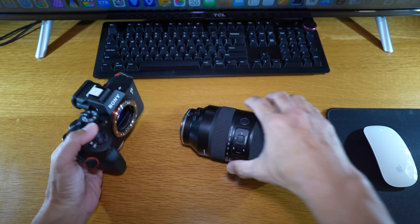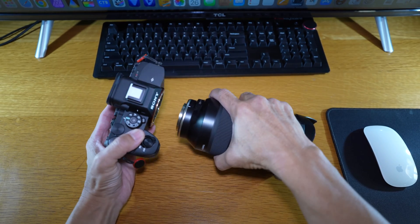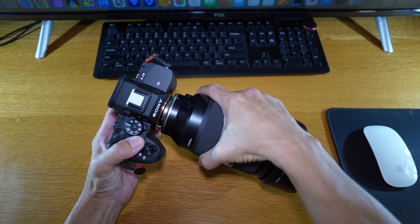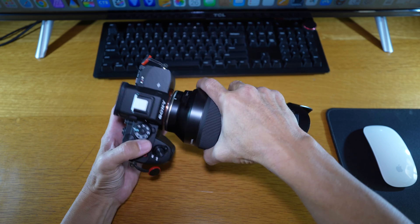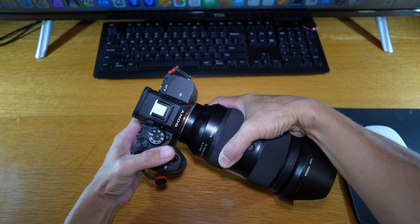Almost done. Just remount the lens and examine the lens version number.